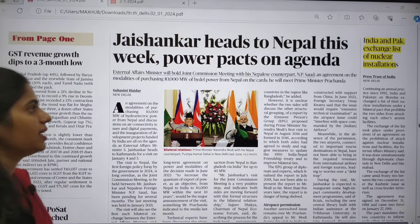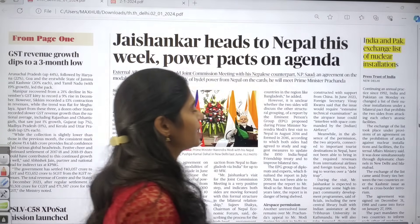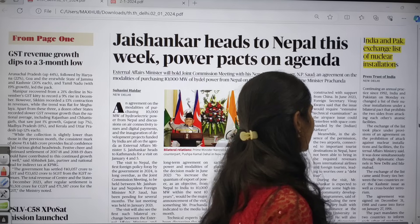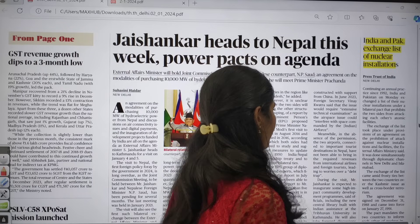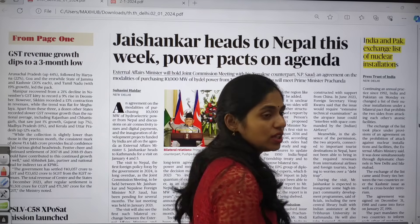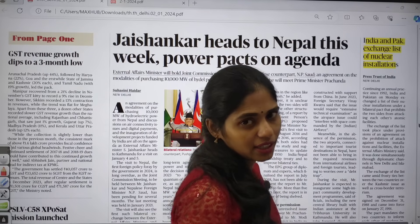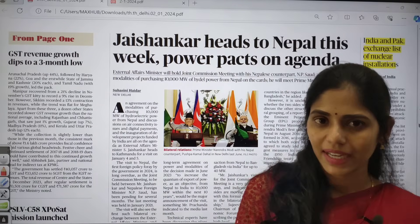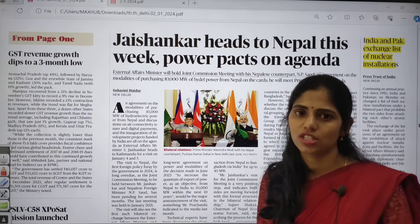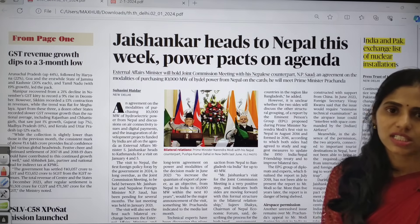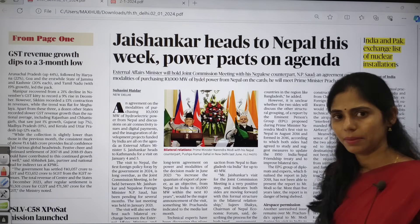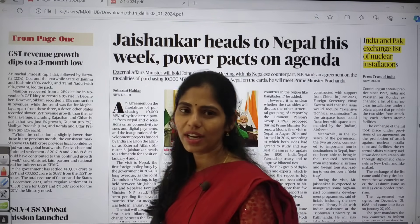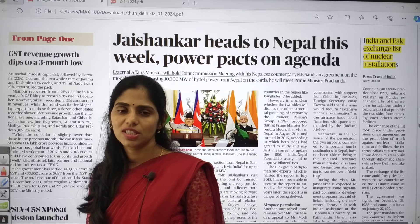There is also an article about India and Pakistan exchanging lists of nuclear installations. This topic is important from GS Paper 2, and whenever any country is in the news you should see its map.